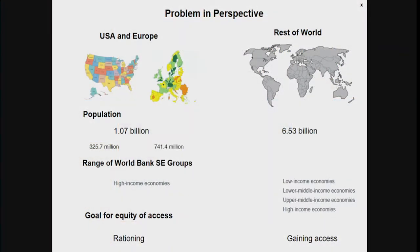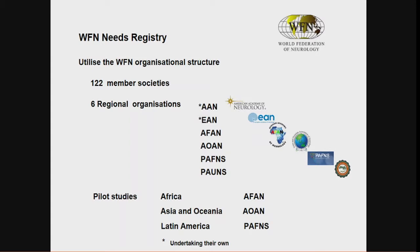North America and Europe have a population of just over one billion, whereas the rest of the world — where the WFN is focusing — is six and a half billion. So you can see there's a very big effort required. The WFN is fortunate to have 122 member societies and six regional organisations, including the AAN, EAN, the African Academy, the Asian Oceanian Association, the Pan-American Federation of Neurological Societies, and the Pan-Arab Union of Neurological Societies. It's planned to have pilot studies on this needs registry in three areas in the not too distant future.